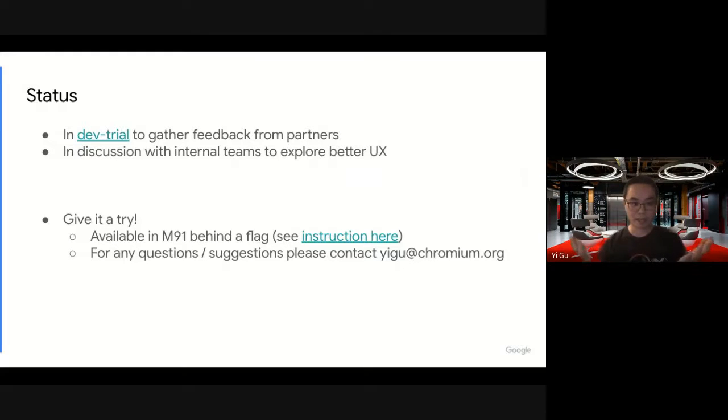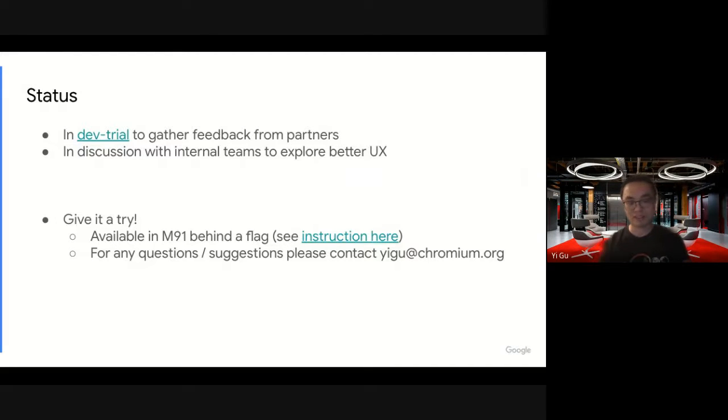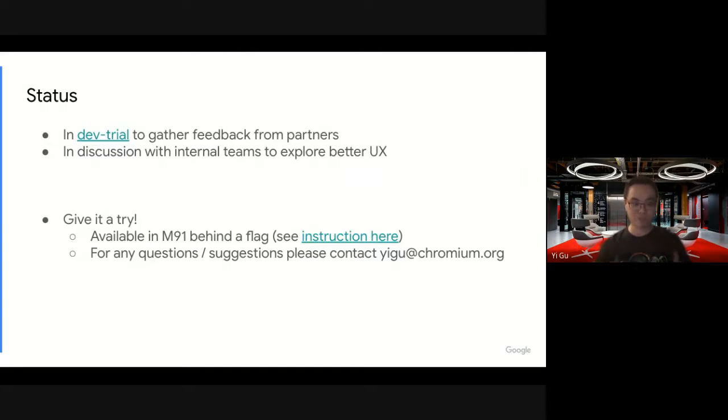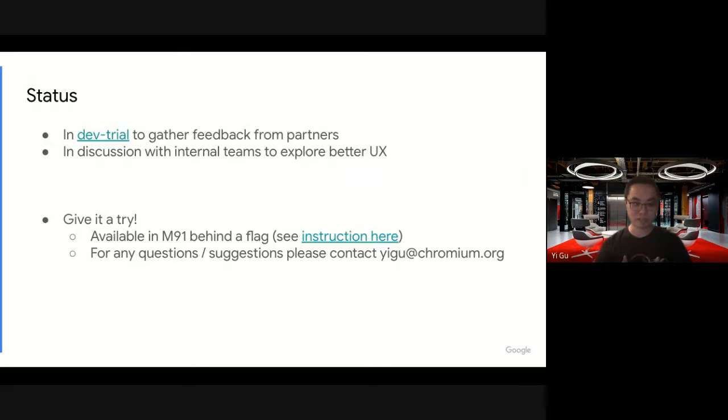Give it a try. I mean, it's available in 91 behind a flag, or a list of flags. You can find the detailed instruction here. And if you have any questions or suggestions regarding this feature, a cross-device feature, or the general WebOTP, feel free to contact me. Happy to help, happy to learn. Thank you.